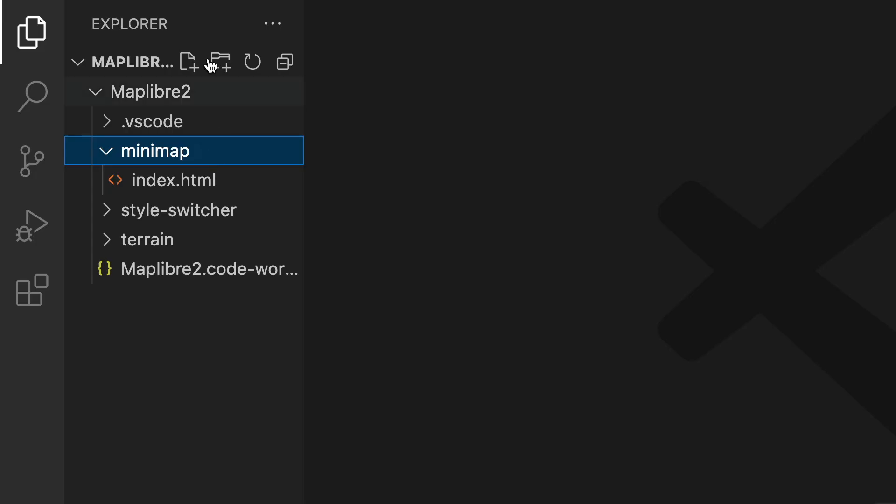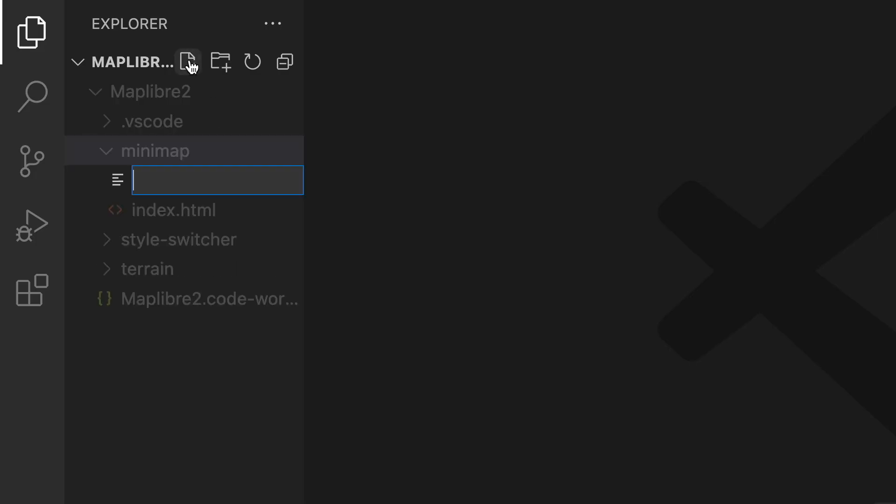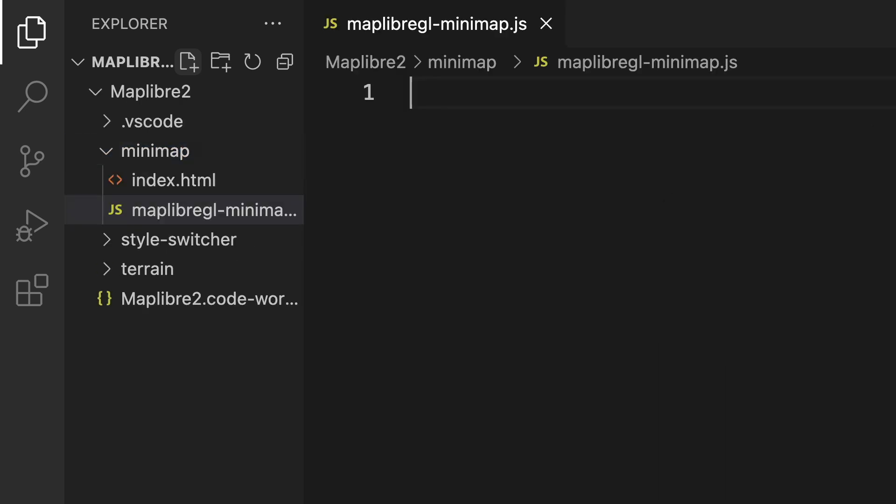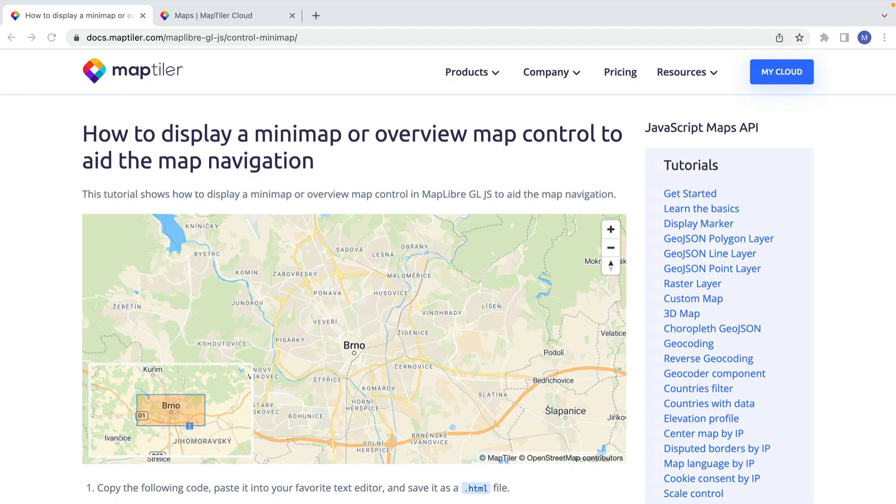Create a new file in the same folder as your HTML file. Name it maplibreglminimap.js. This will store all the functionality of the mini map control.